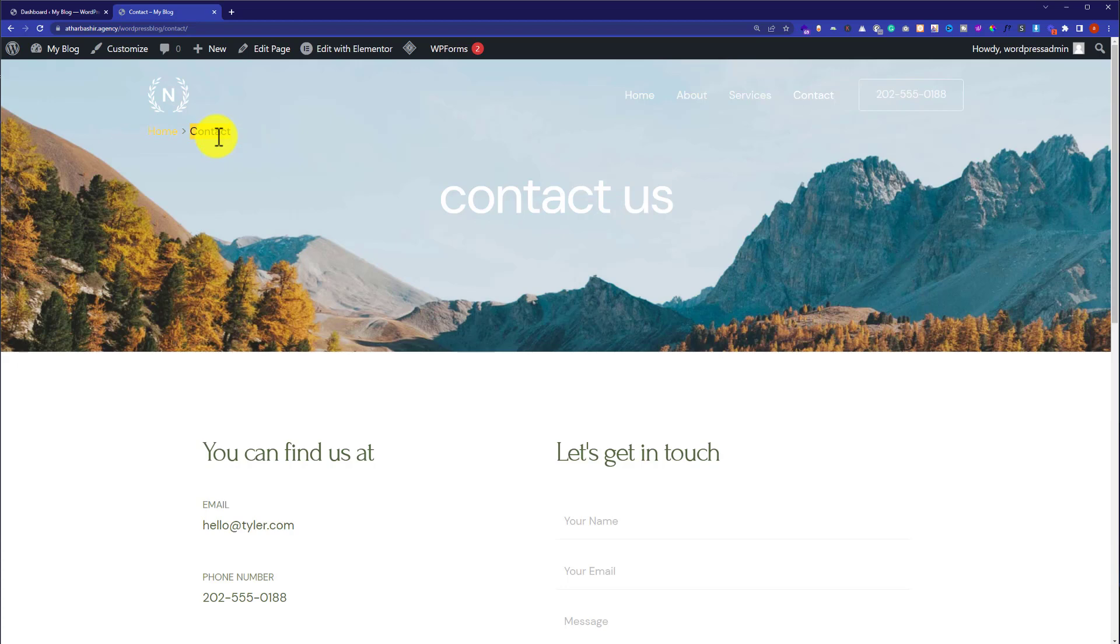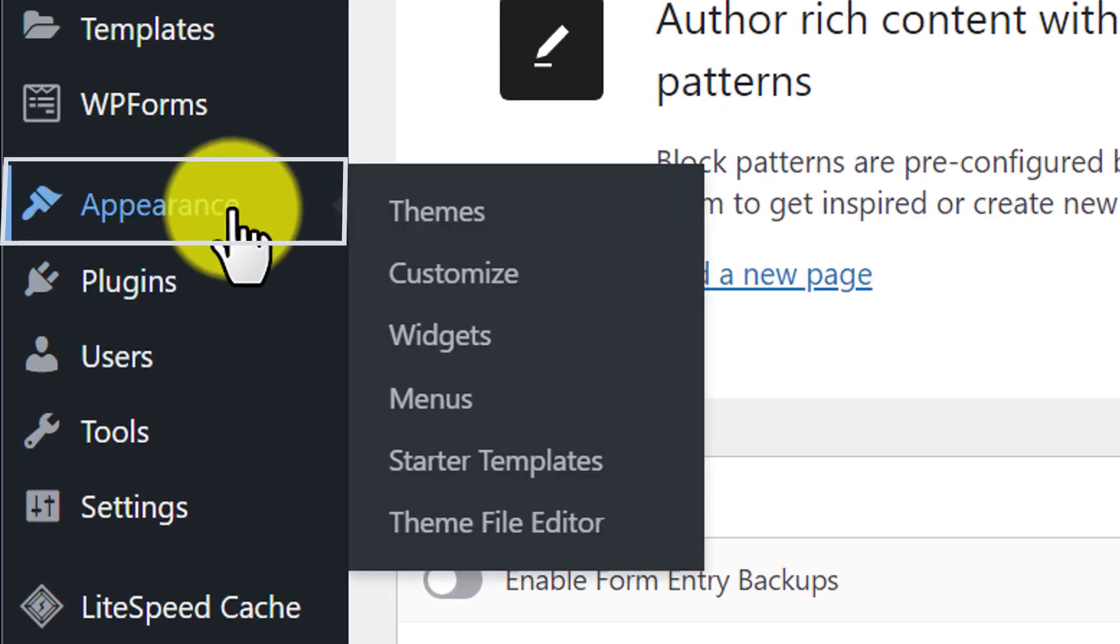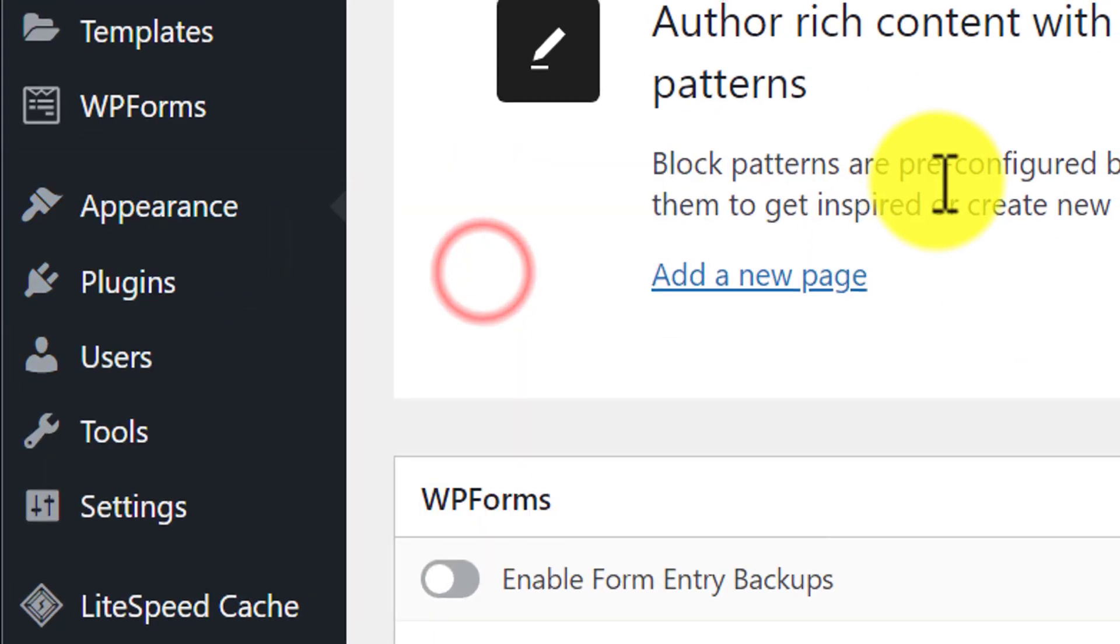We will go back to our WordPress website dashboard. From the WordPress dashboard, hover over Appearance and then click on Customize.